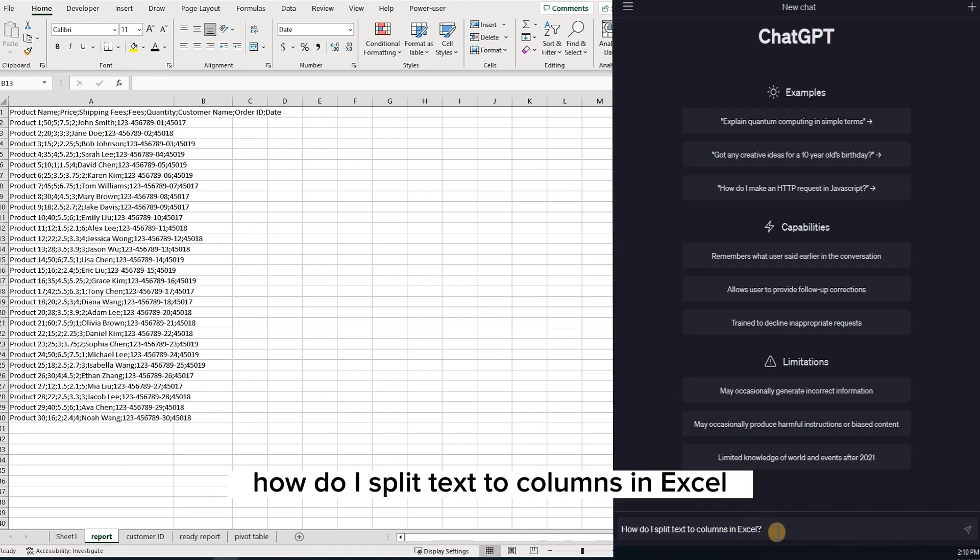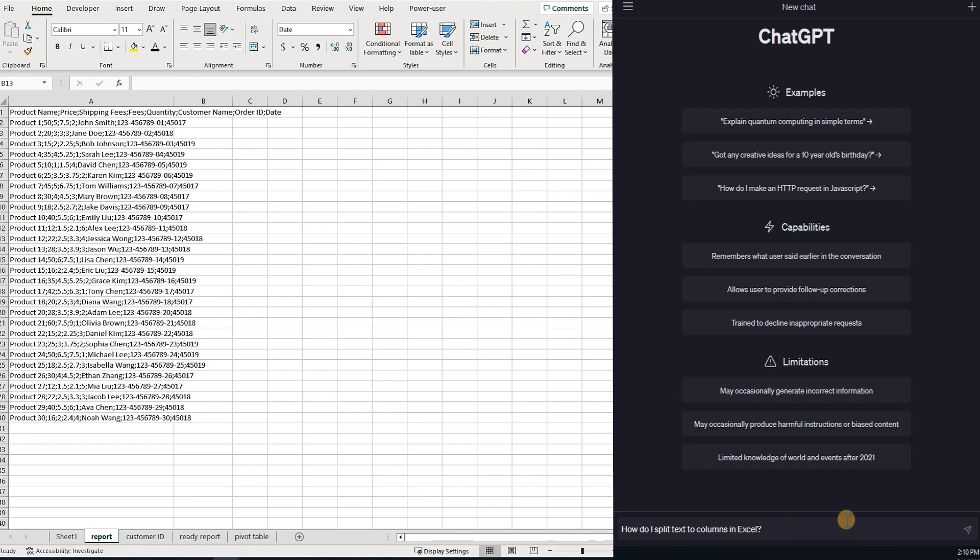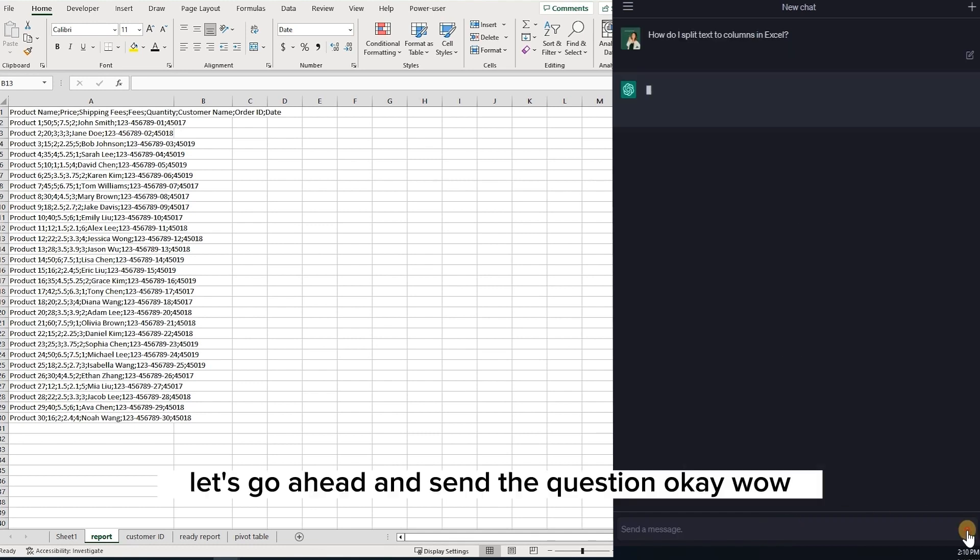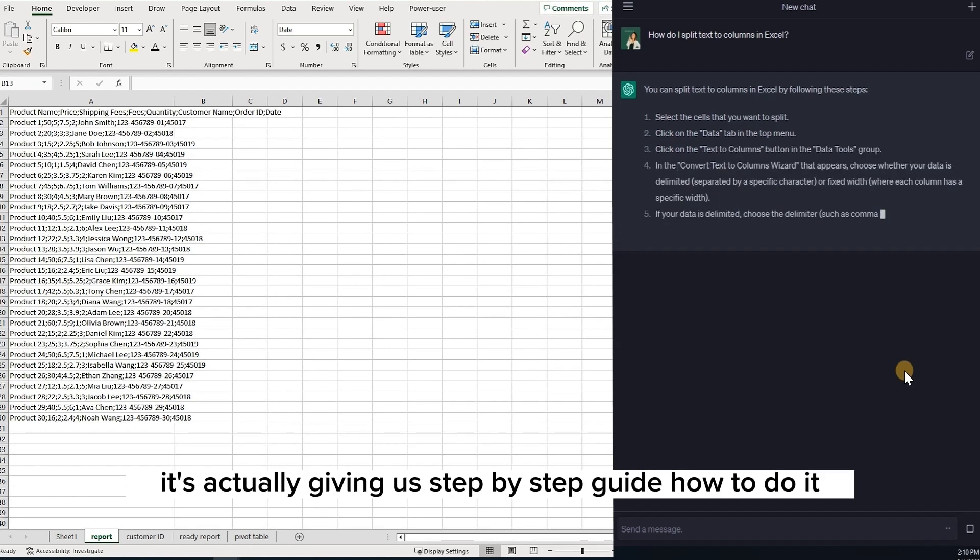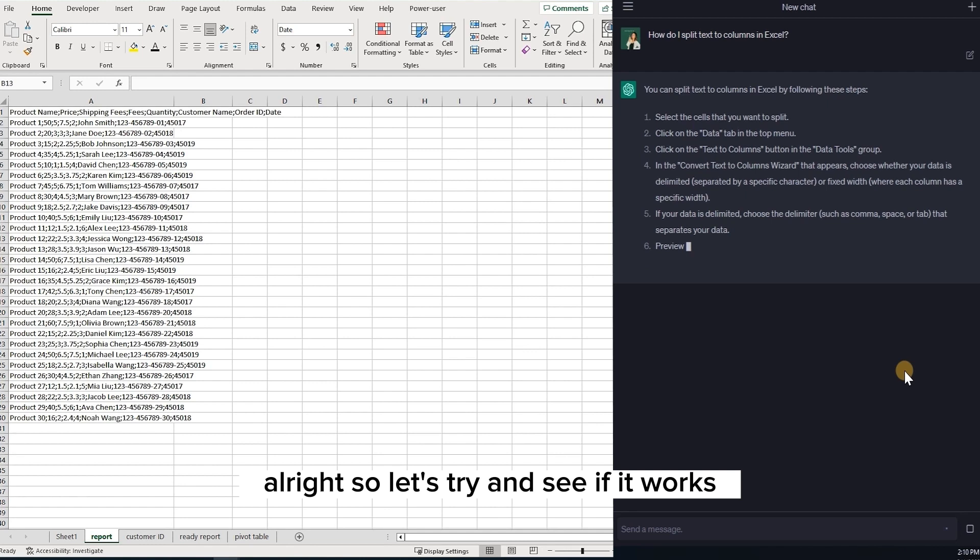How do I split text to columns in Excel? Let's go ahead and send the question. Okay, wow! It's actually giving us step-by-step guide how to do it. All right, so let's try and see if it works.